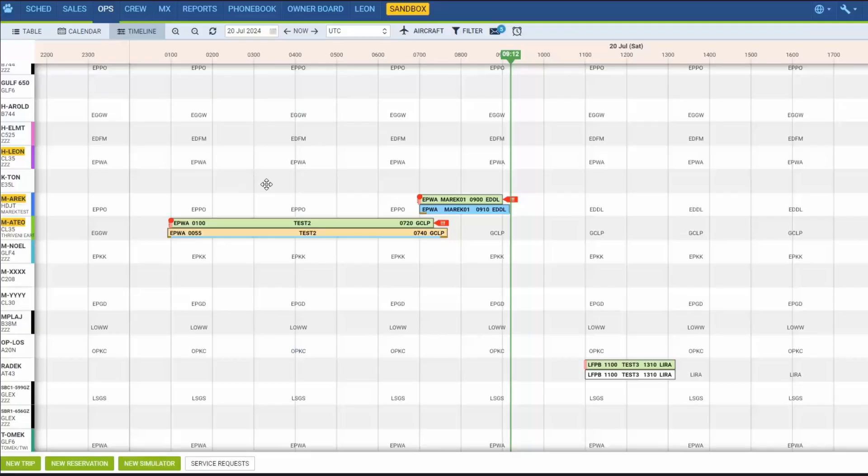In today's video, we will focus on one of three views of LEON, the timeline view.